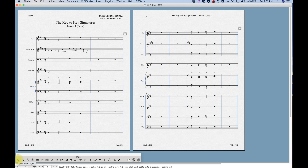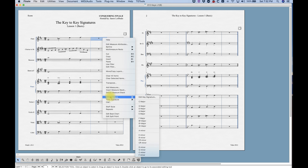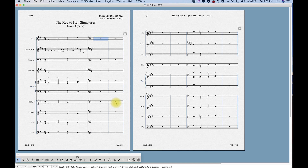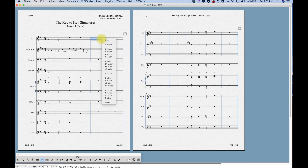The first thing we're going to do is show you how to change a key, and we can do that simply from the selection tool. If we right-click in a measure (or option-click), we get the contextual menu, where we can find key signature. You'll see a list of common keys that Finale provides, and you can select one — for example, E major. We can also get this same contextual menu from the key signature tool in the main palette; right-clicking there gives us the same options.